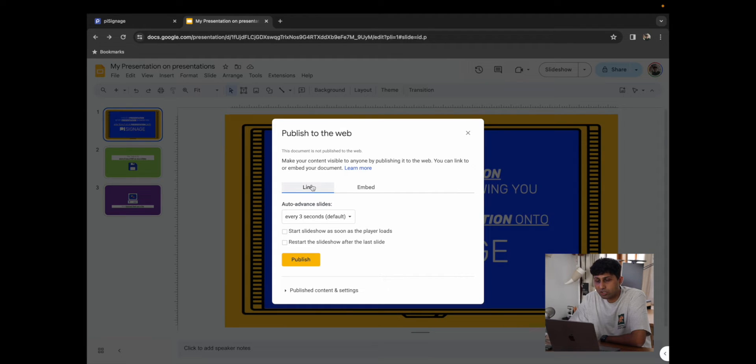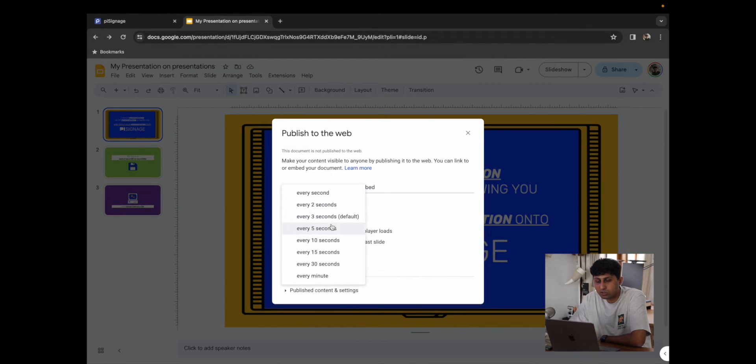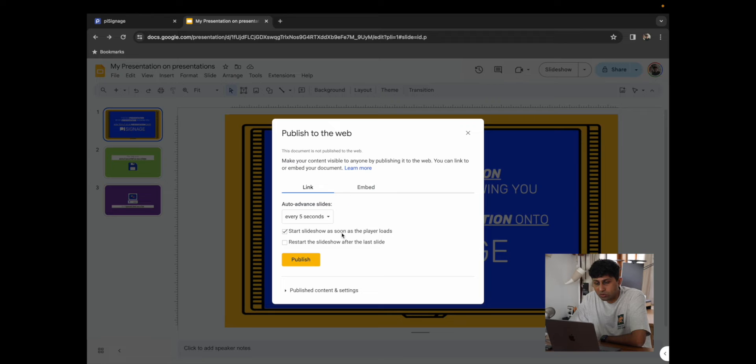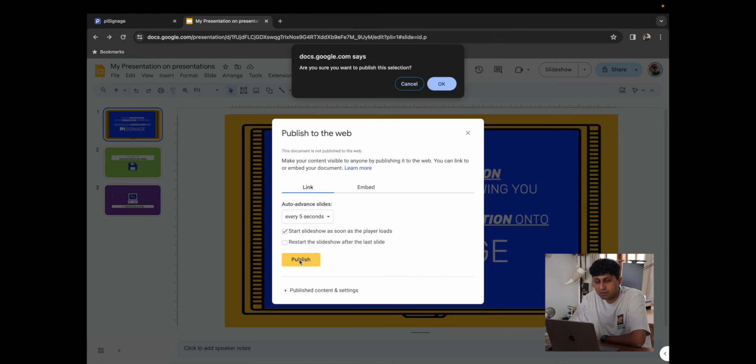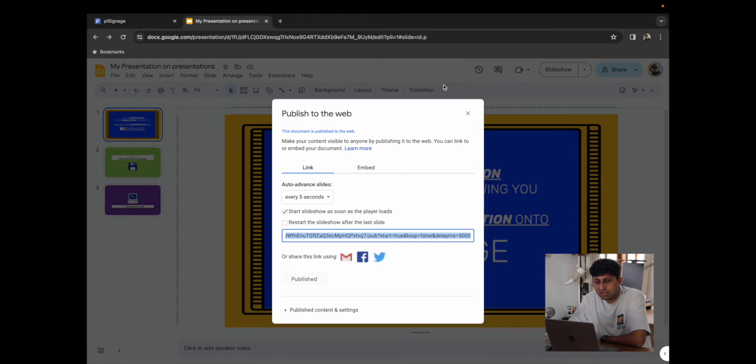Over here, it's going to give me an option to Link or Embed. For this, we're going to go with Link. We're going to choose to auto-advance our slides to every five seconds. And I'm going to say, Start the Slideshow as soon as the player loads. You can choose to restart the Slideshow or not based on what you would prefer. And from there, I'm going to click on Publish.